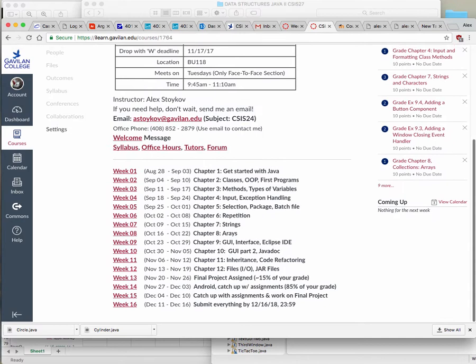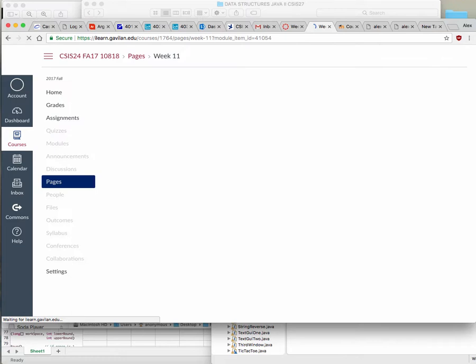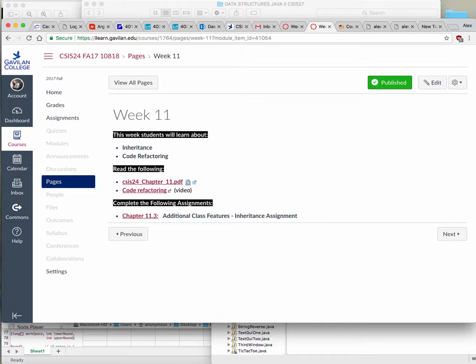Today we're talking about chapter 11, which is inheritance. You have already seen inheritance in action with the GUI projects — whenever you have 'extends' or 'implements.' You could say that is a type of inheritance. Basically you have some kind of a superclass, and from it you're creating subclasses which inherit the properties of the superclass.